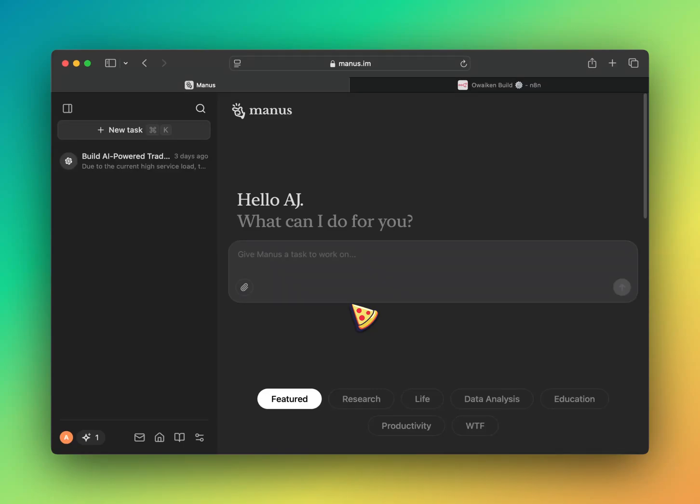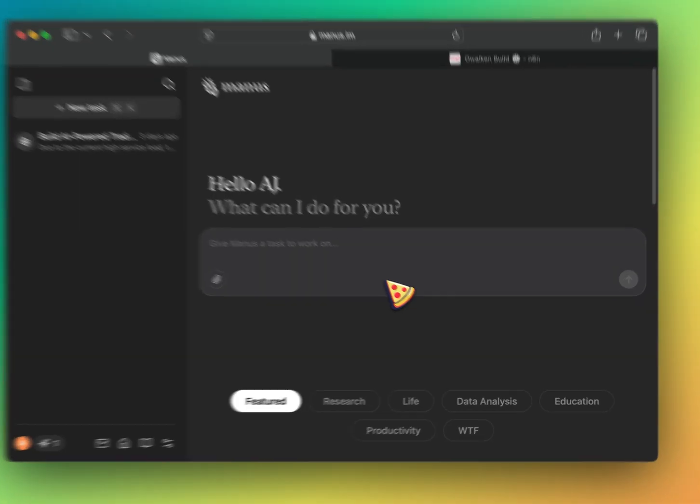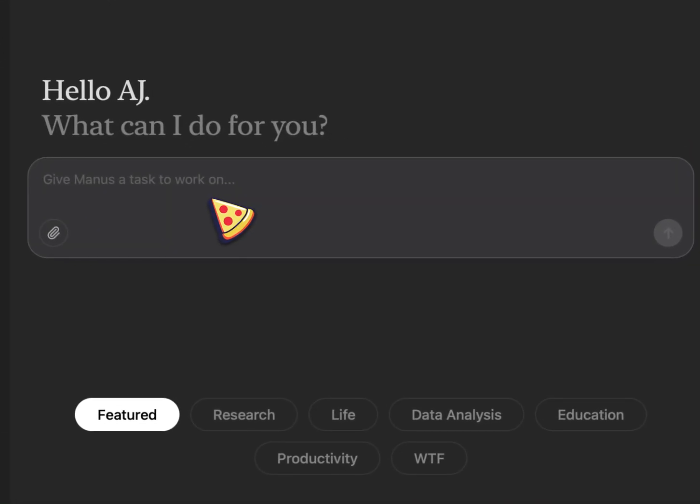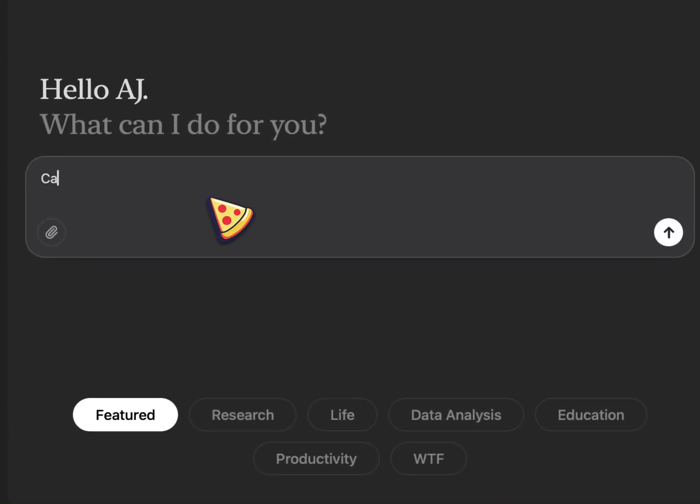Alright, let's get straight to it. Can you analyze ES1 on a 5 minute timeframe?